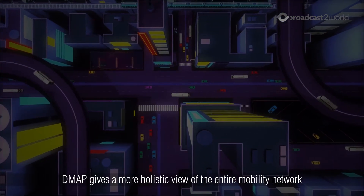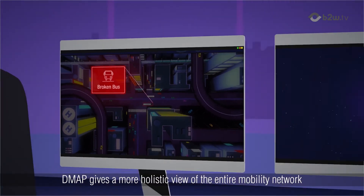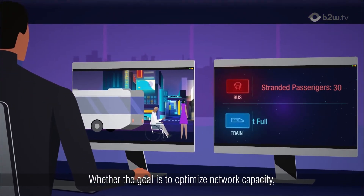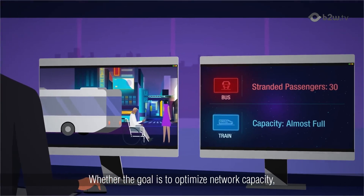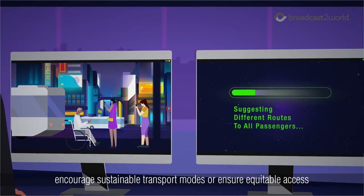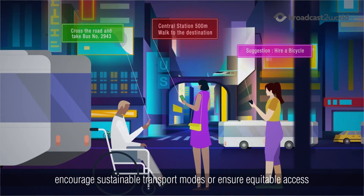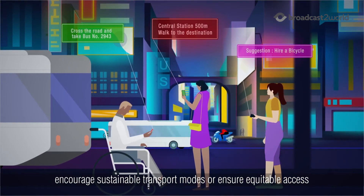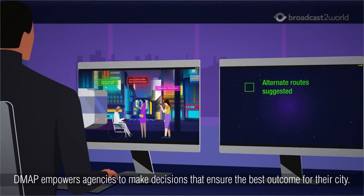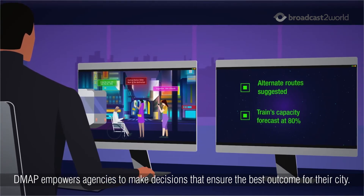DMAP gives a more holistic view of the entire mobility network. Whether the goal is to optimize network capacity, manage new mobility providers, encourage sustainable transport modes, or ensure equitable access, DMAP empowers agencies to make decisions that ensure the best outcome for their city.